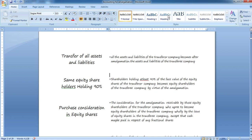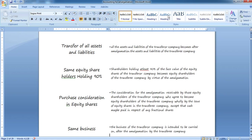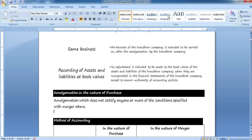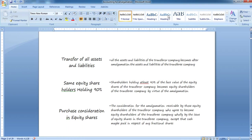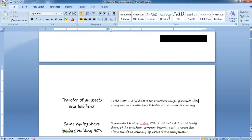Now we should consider the five important points that define what happens during amalgamation. There are two types: amalgamation in the nature of merger and amalgamation in the nature of purchase. In the nature of merger, all the assets and liabilities of the transferor company become, after amalgamation, the assets and liabilities of the transferee company. These five points are necessary to remember as they help identify the situation as per the problem.